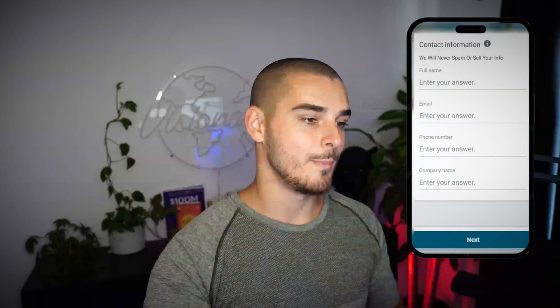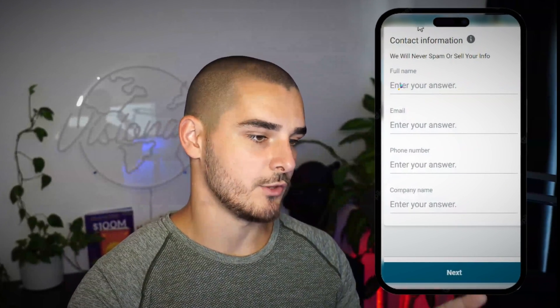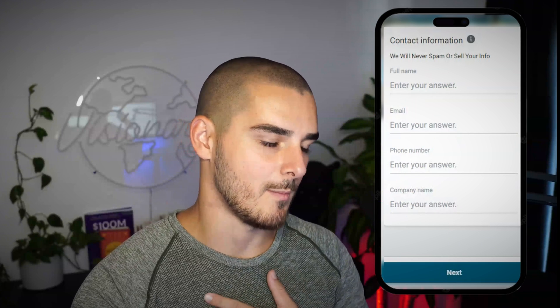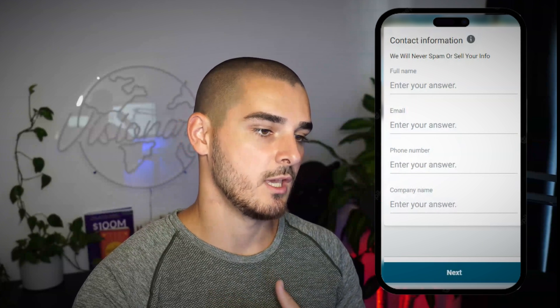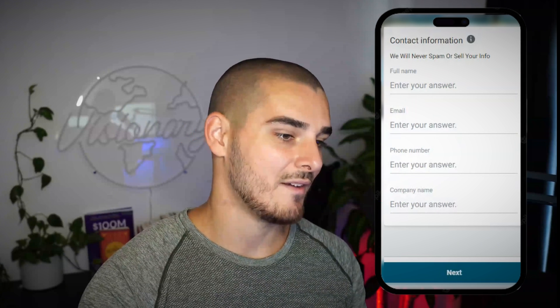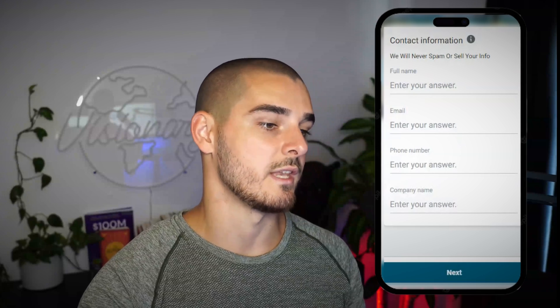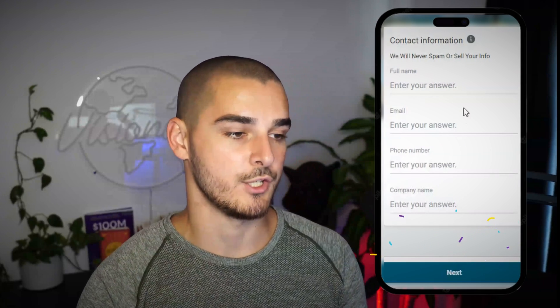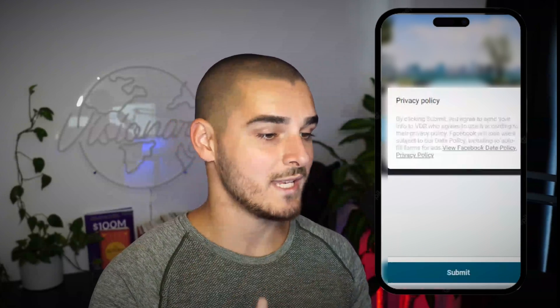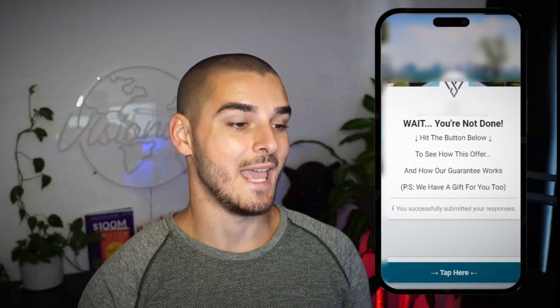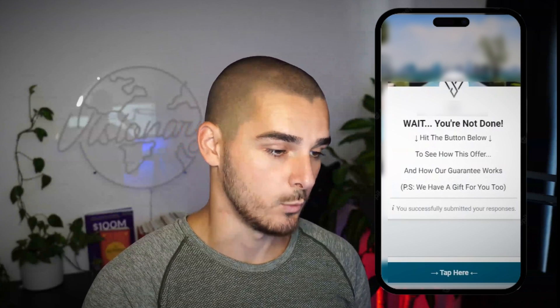Taking a look back, you can see we're capturing their name, email, phone number, as well as company name — this is for my company. We get them to submit it, and then we get them to click the next button. As you can see here, it says: you're not done.